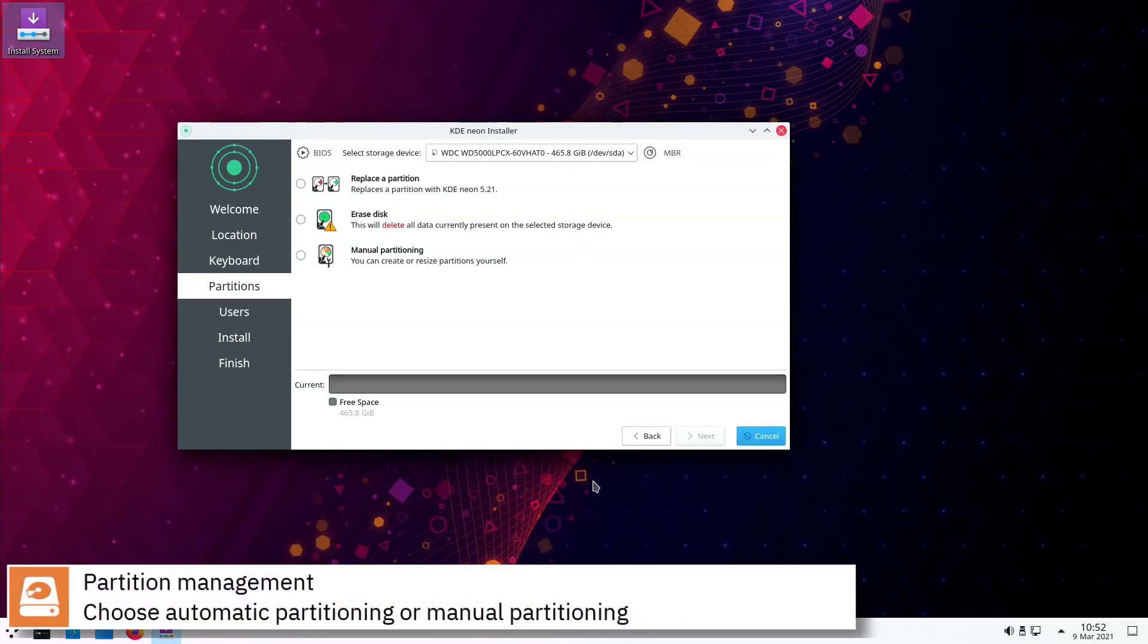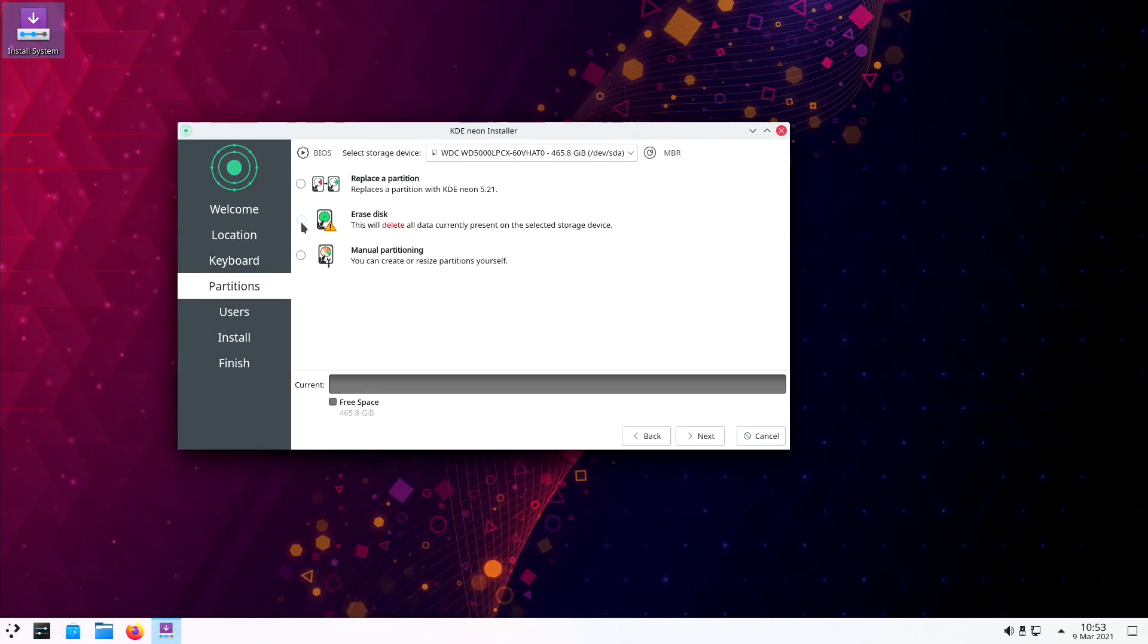Select where you want to install KDE Neon and whether you want to automatically partition the disk or manually assign the mount points.